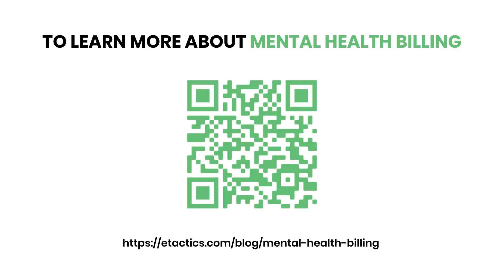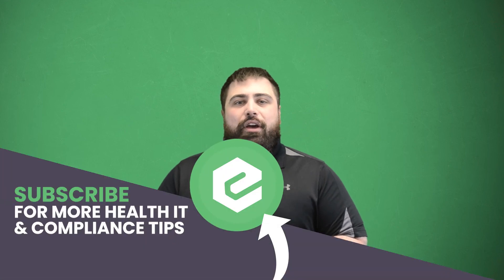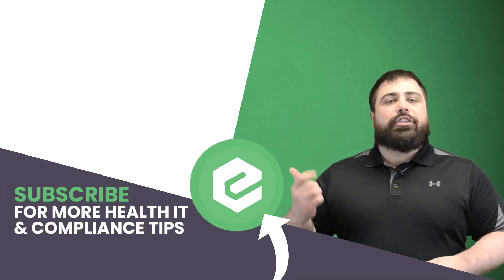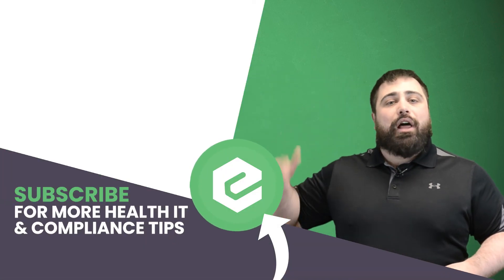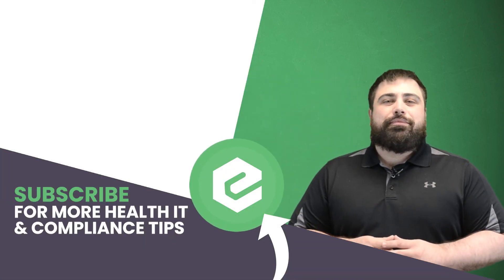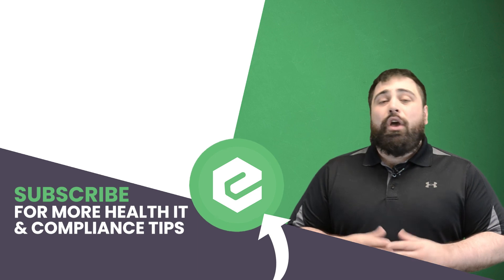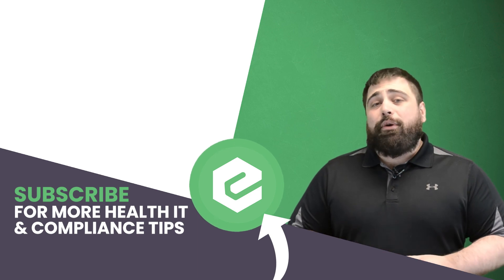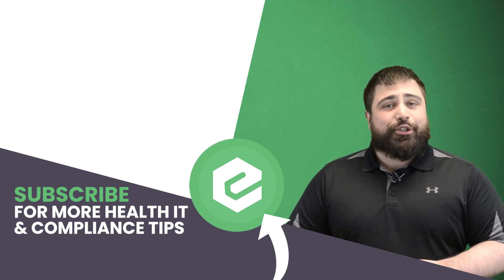If you'd like to learn more about mental health billing and choosing the ideal clearinghouse, reach out to eTactics. And you already made this far into the video, so you might as well like it, share it, and comment below. What are you waiting for? Subscribe to our YouTube channel.